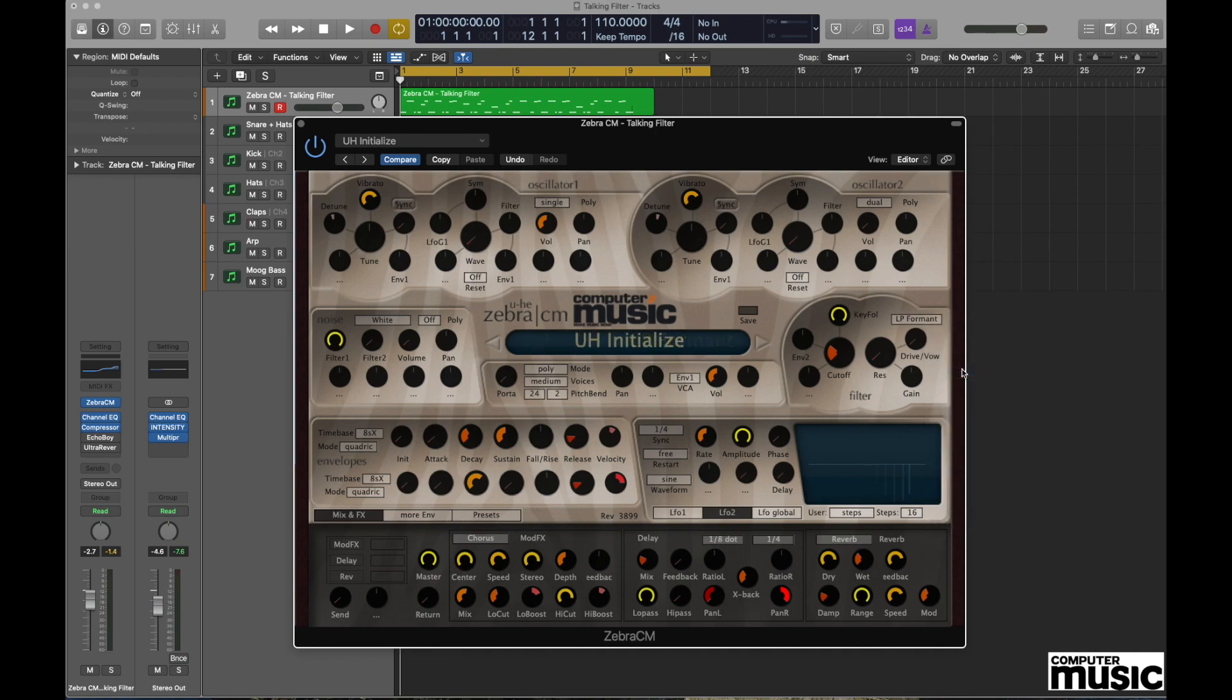The actual term formant is associated with speech science. It actually directly relates to the human vocal tract, but in this context it allows us to do some very cool things with the filtering and create some very human-like sounds.